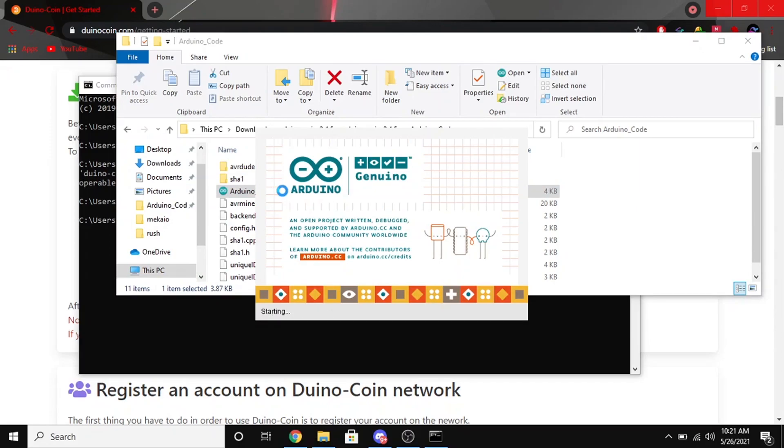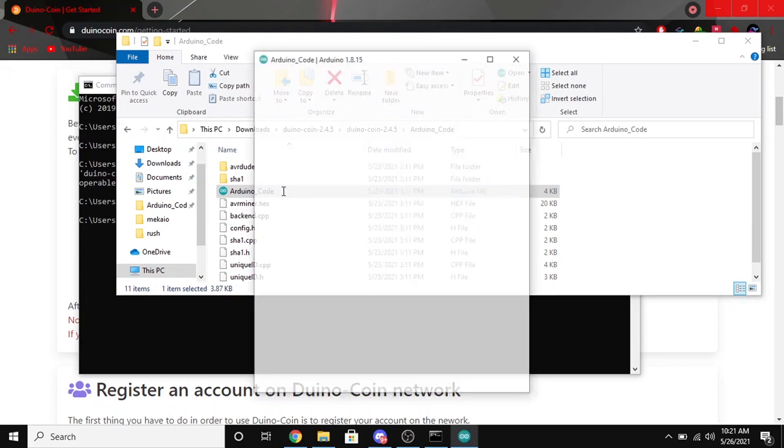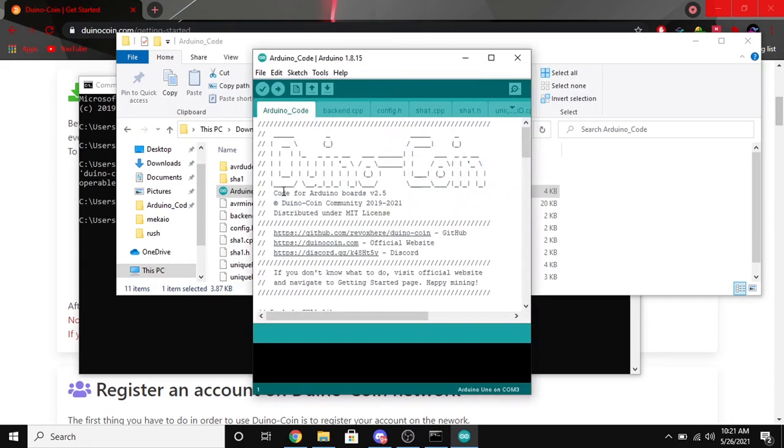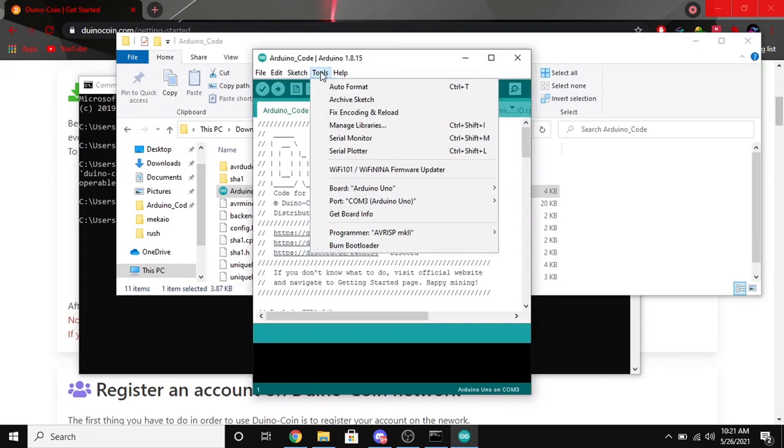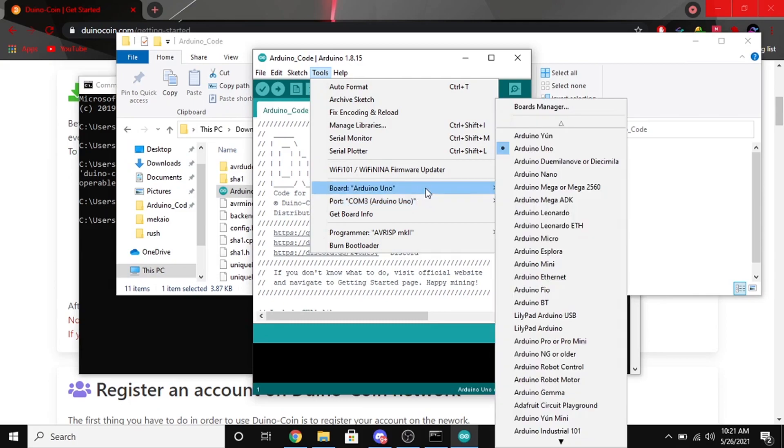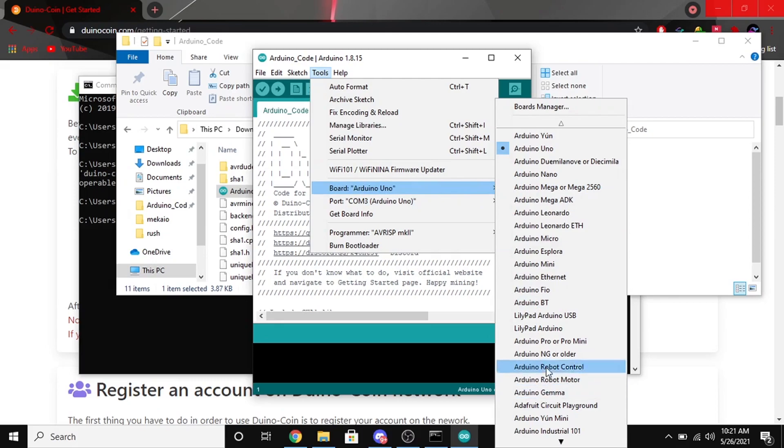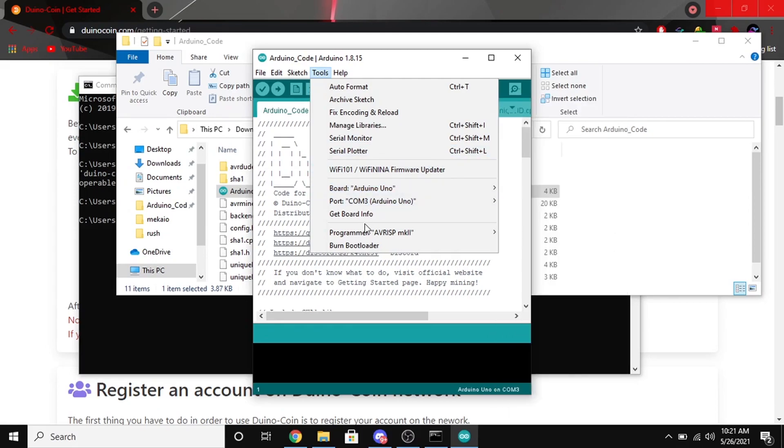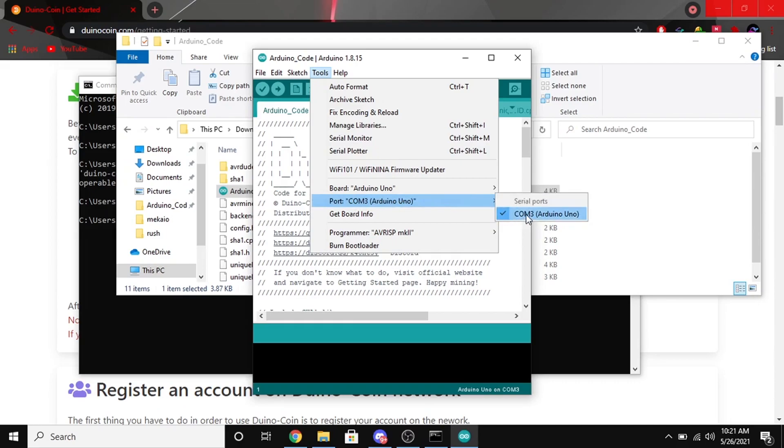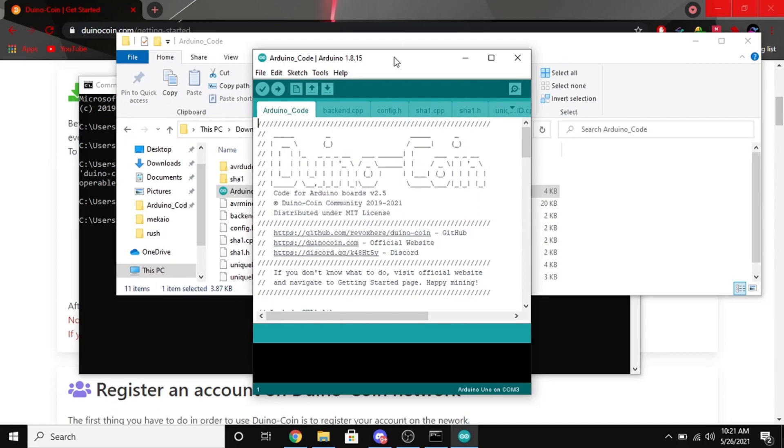So after that starts up, you're going to want to go ahead and plug in your Arduino and then go to Tools, Board, and make sure that you have the right board selected. I have the Uno so that's selected. And also make sure that you have the right port set.